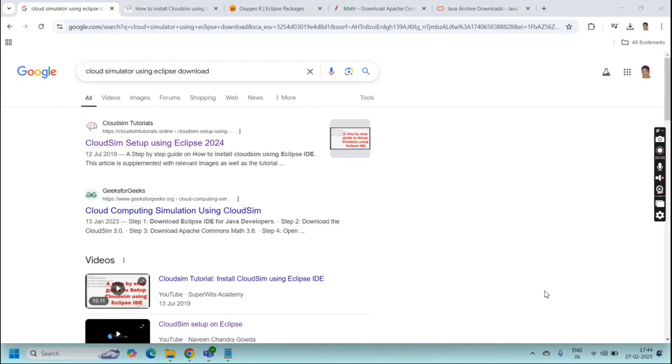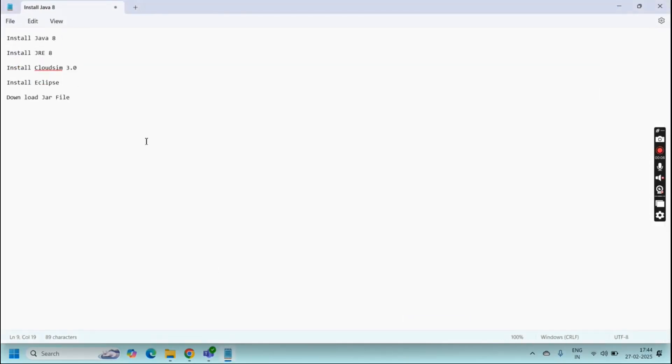Today we are going to discuss how to install and configure CloudSim using Eclipse. For this we need some steps to follow to configure these things.